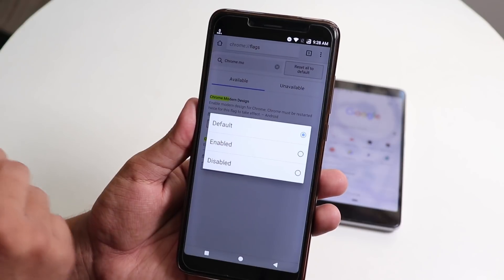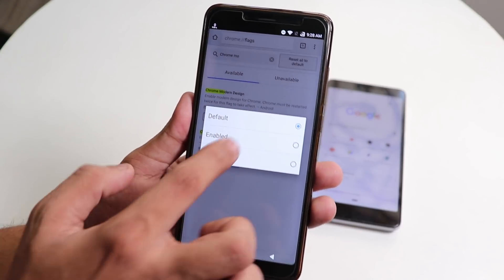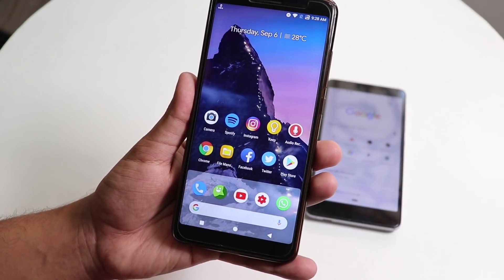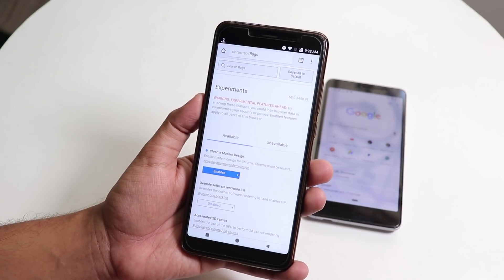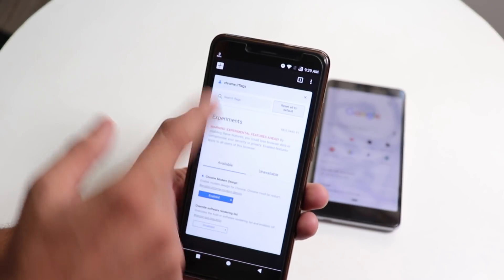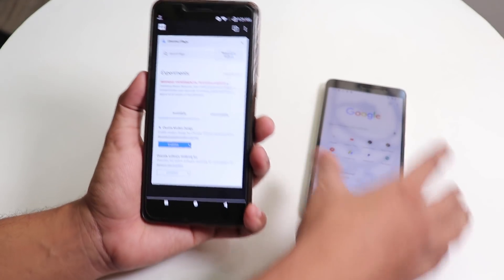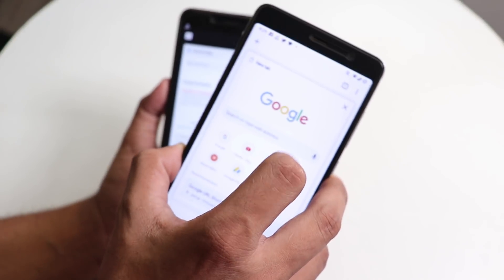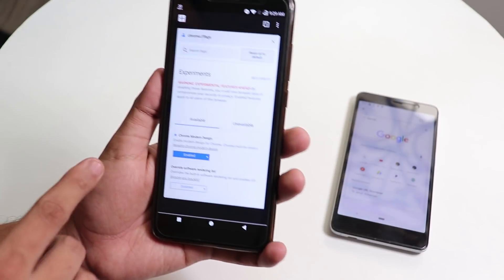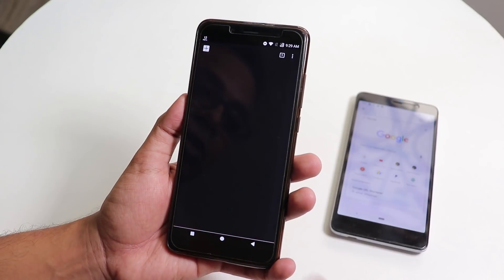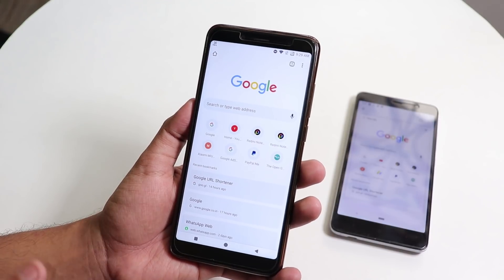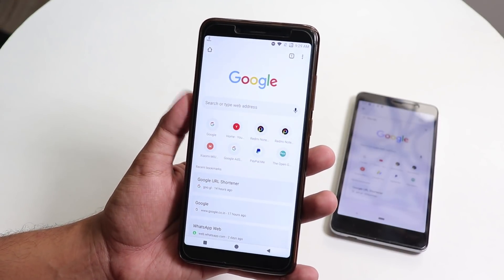Tap on the default option and change it to Enabled. It will ask you to relaunch the app, but even after relaunching it won't change yet because Chrome is still in memory — you'll still see the old-style browser. Open the recent apps panel, remove Chrome from memory, then reopen Chrome, and you'll have the new Google Chrome material design.